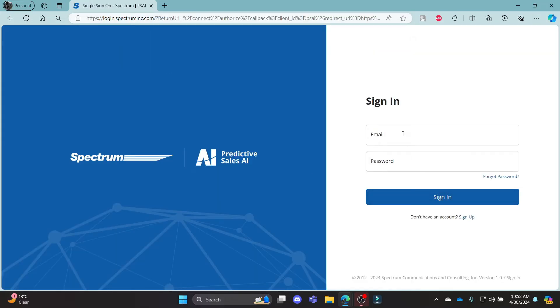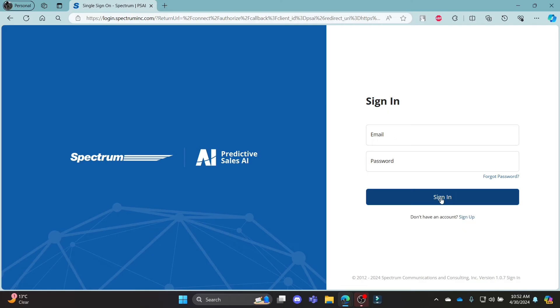What you need to do is write down your email address and password associated with your Predictive Sales AI Account and then click sign in. This way you can successfully login to your Predictive Sales AI Account.